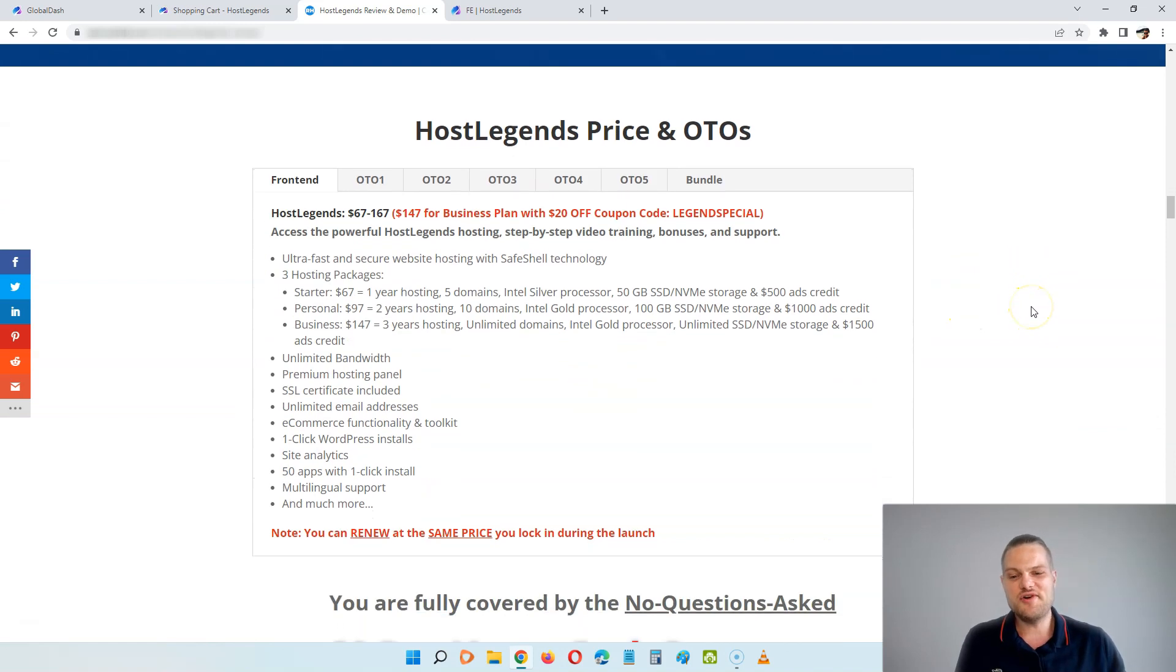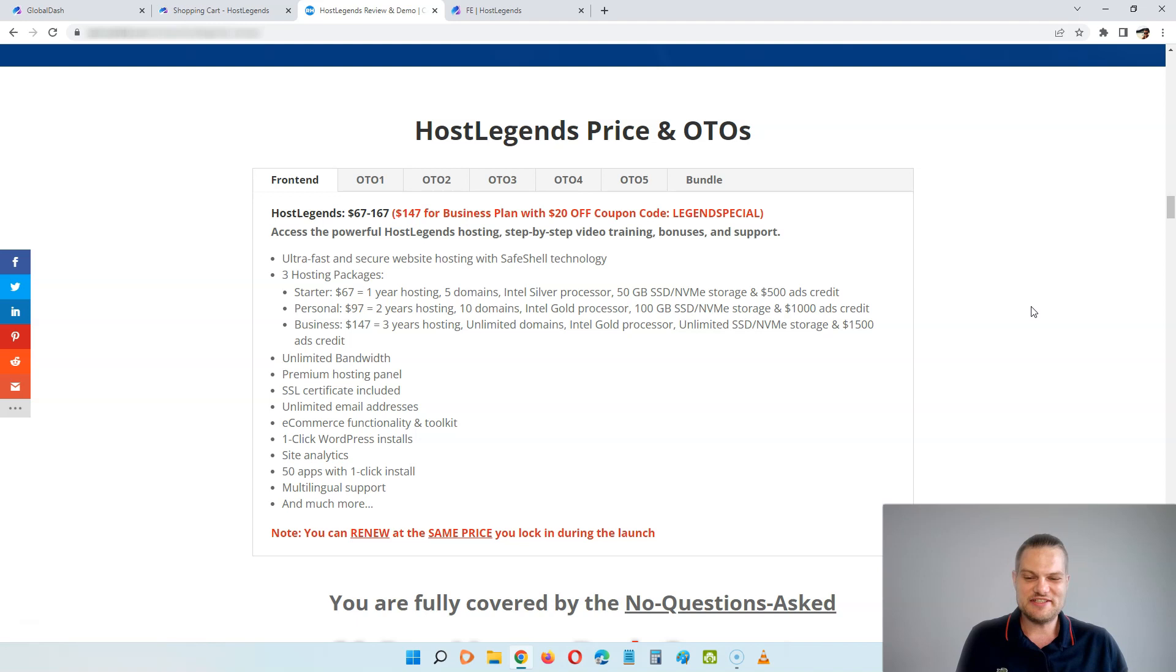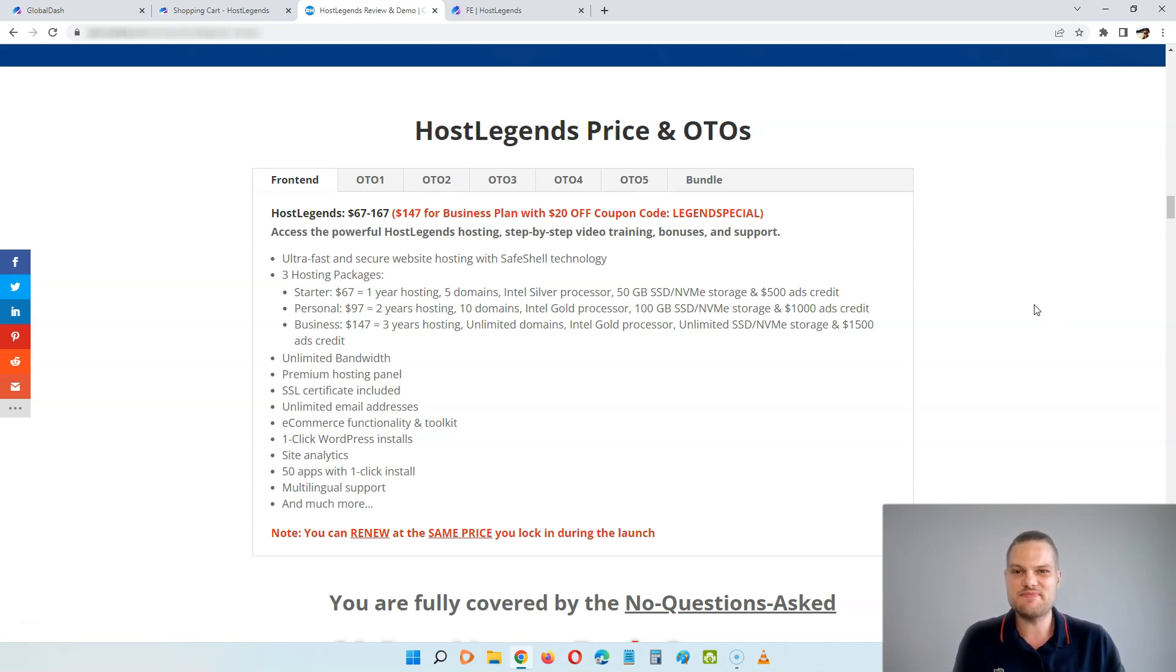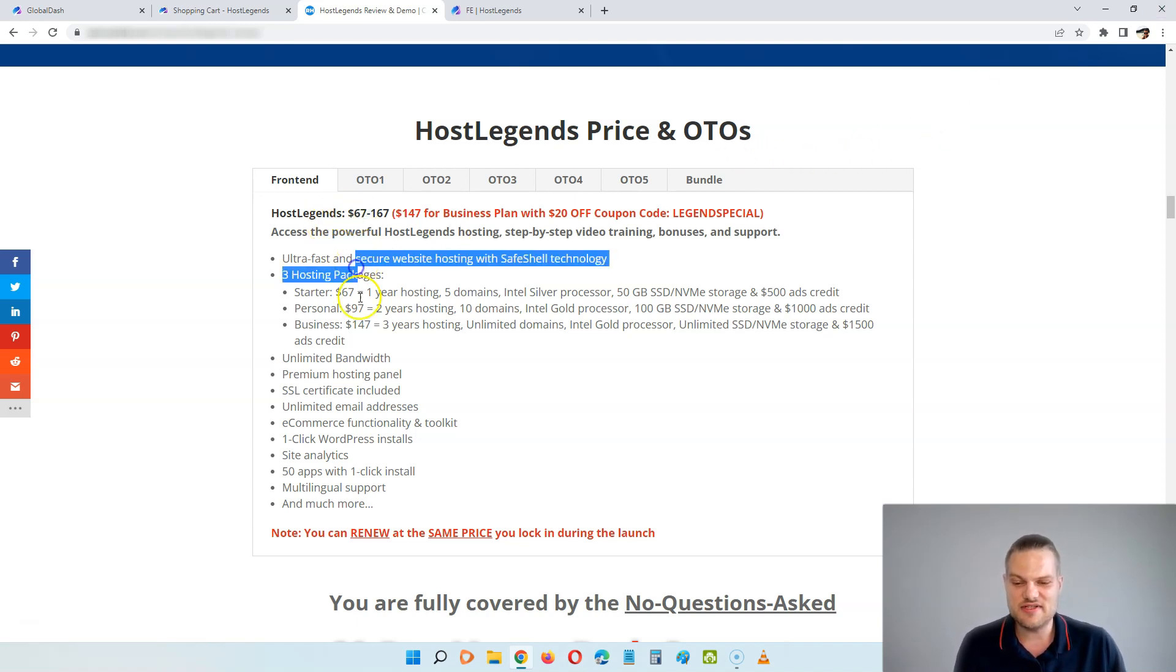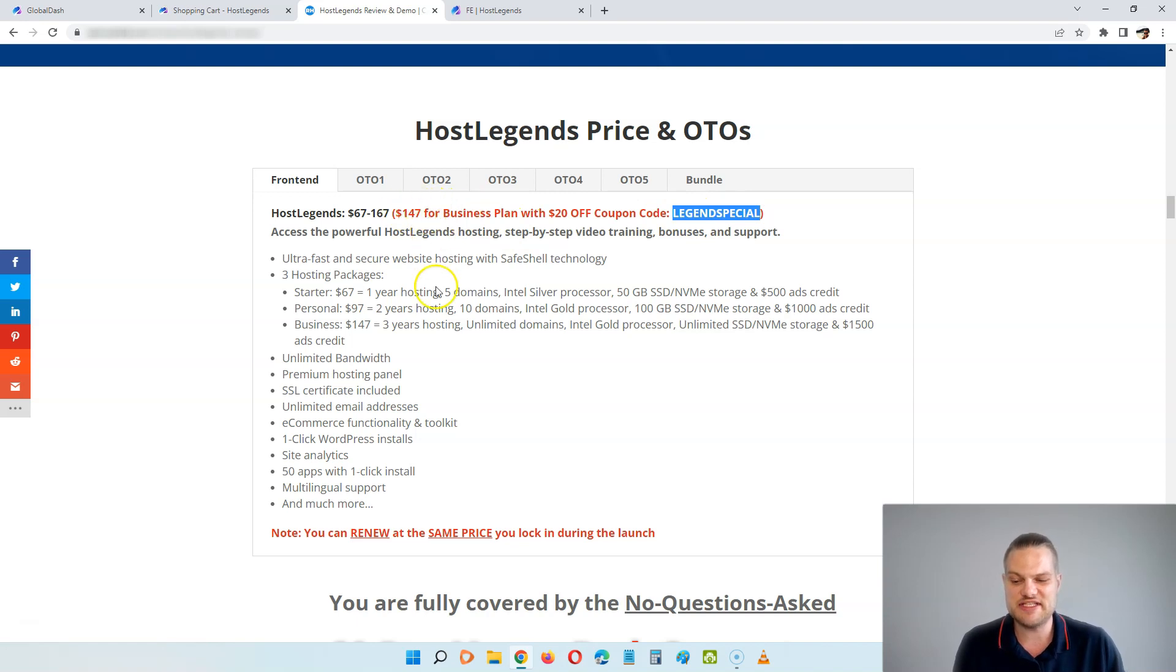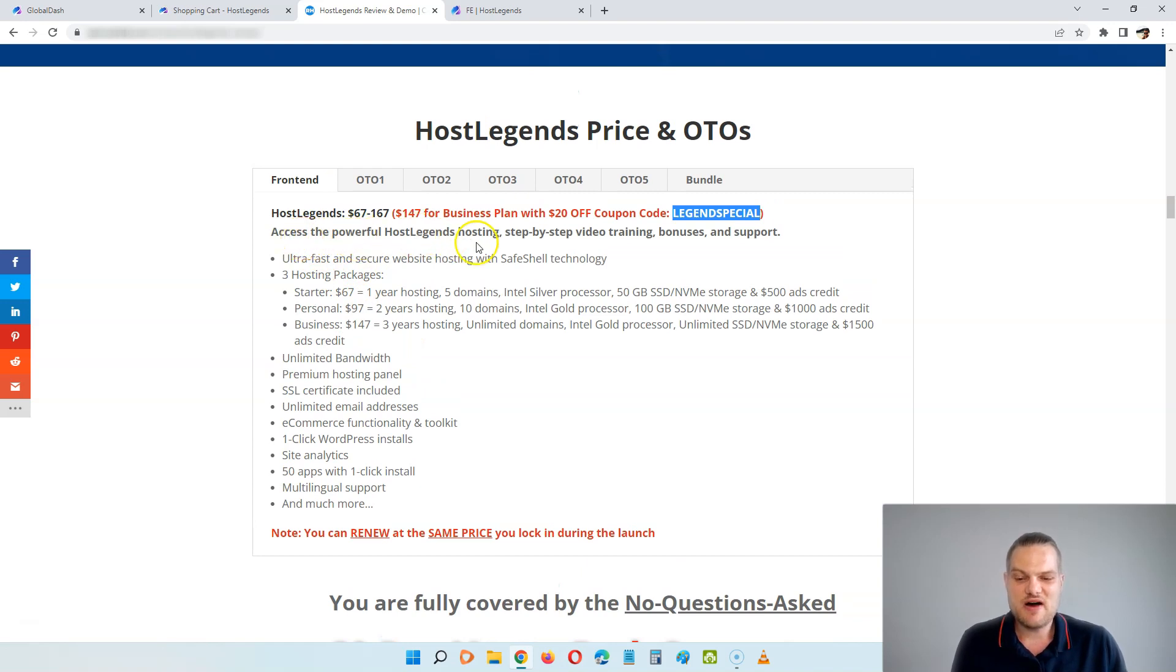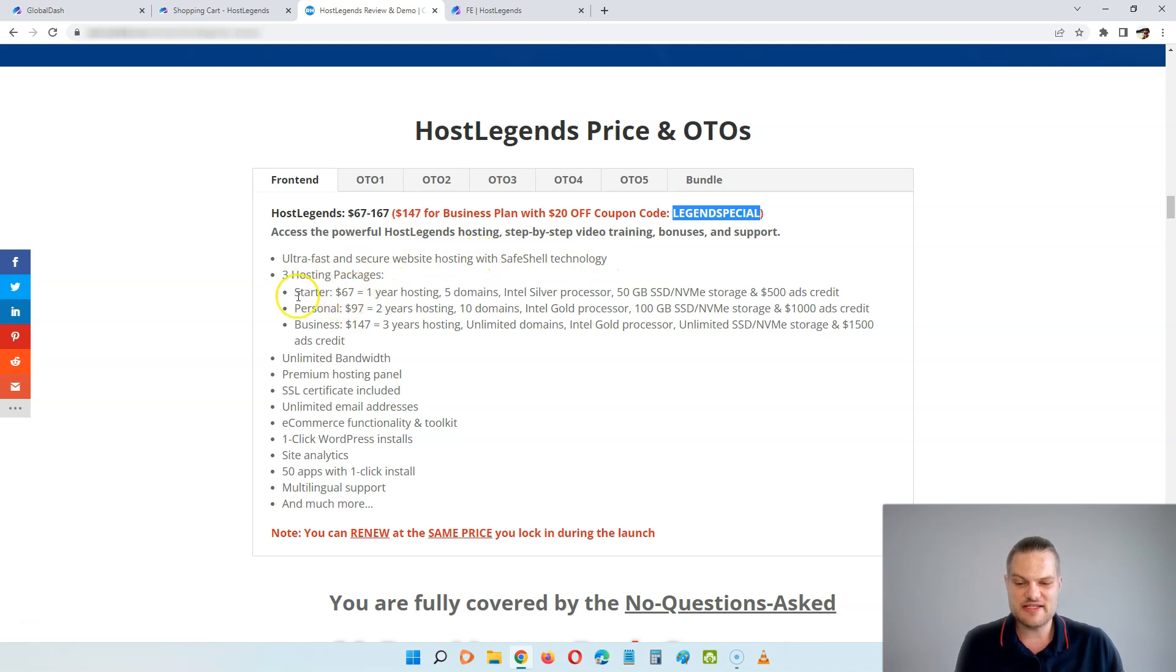You are going to get access to the cPanel and all these other things that you normally get on your hosting service. So there is no difference on how you manage this compared to using Bluehost, SiteGround, HostGator, GoDaddy and so on. But compared to these other services where they lure you in on a low price per month and then raise that price year after year, here you lock in the same price. So you can see here, you can get HostLegends for either $67, $97, or $147 with this coupon code Legend Special that is going to give you a $20 discount on the business plan.